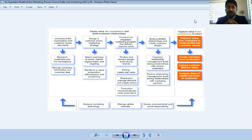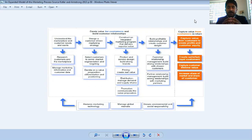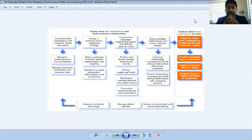The fourth step is building profitable relationships and creating customer delight, which we discussed in lecture number two. We have to build a relationship with customers. In the CRM concept, we have to develop customer relationship management — meaning we have to build strong relationships with chosen customers, which were our targeted customers discussed in targeting strategies. Then we have to develop relationships with partners.